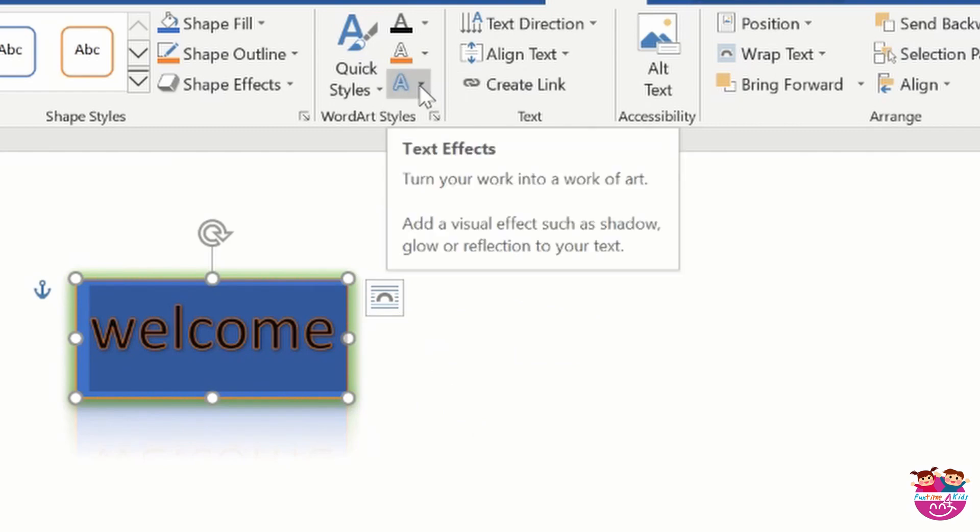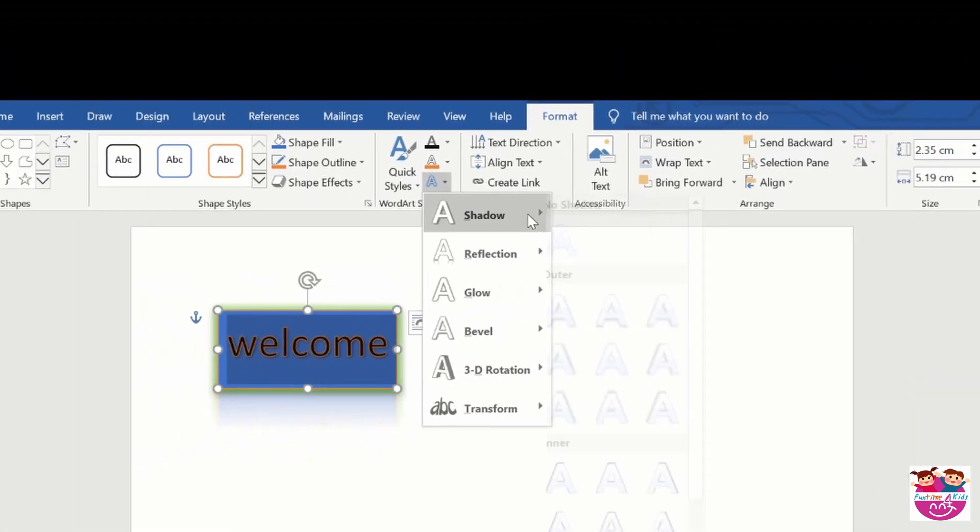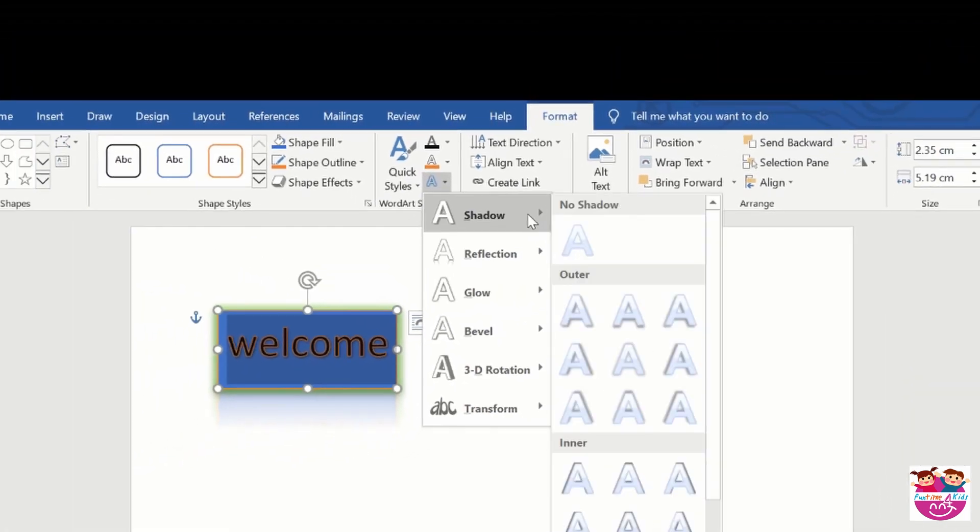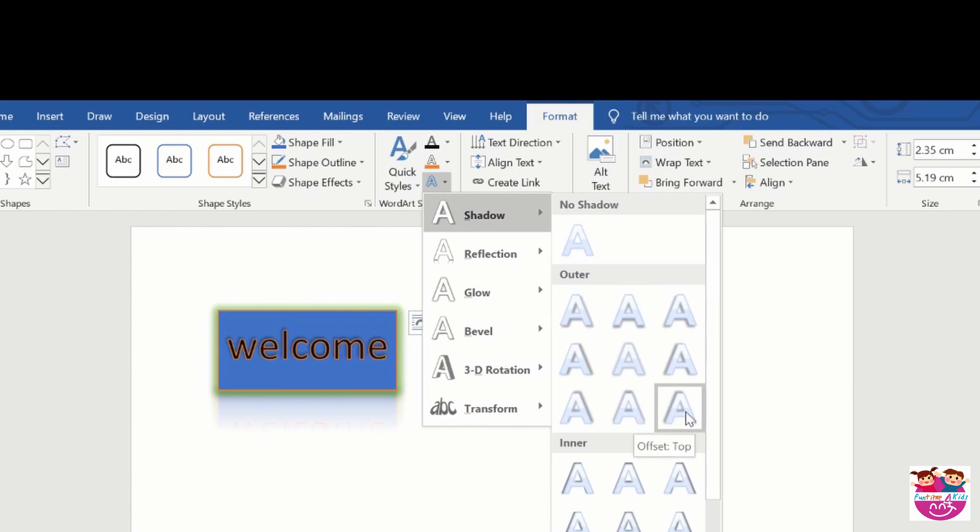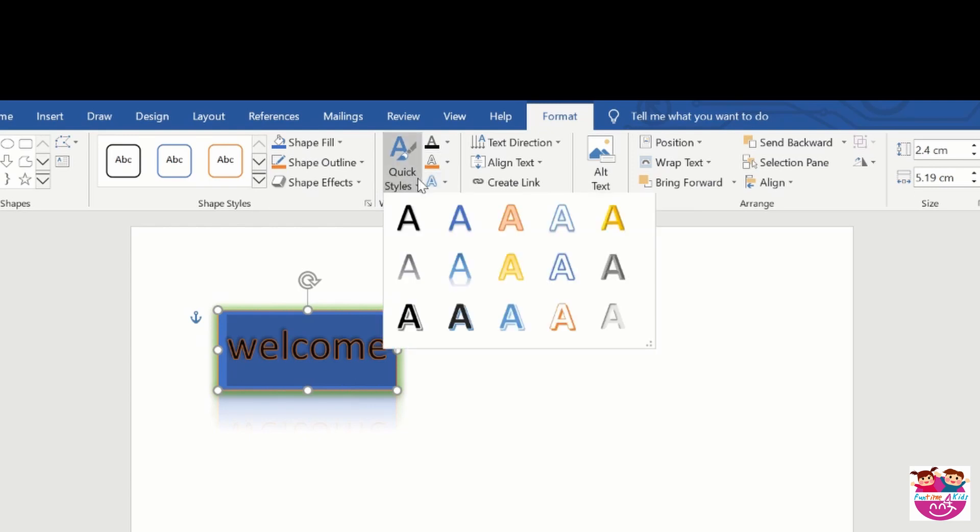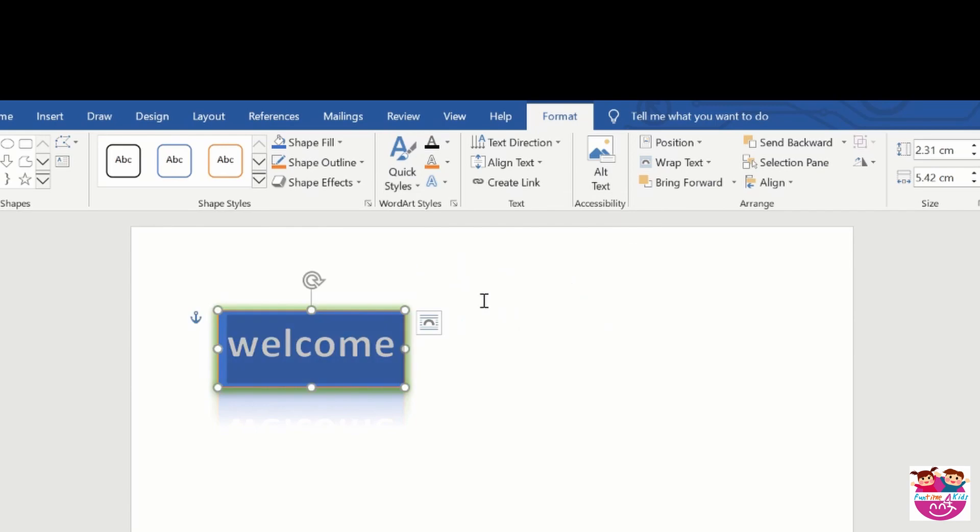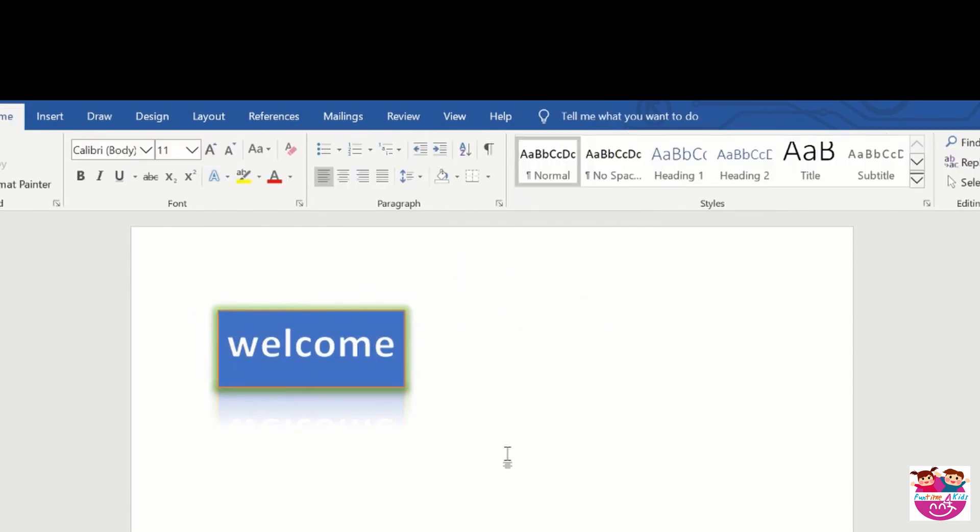Now we will do text effects. This is better than that we did. Now we will offset top left. Now this is going to be very nice, quick styles. We go to this and this is too good.